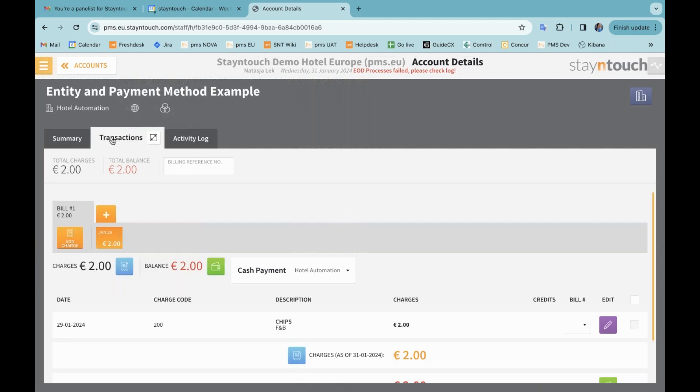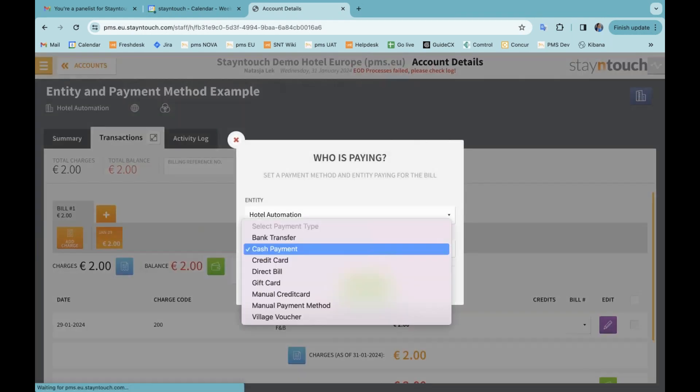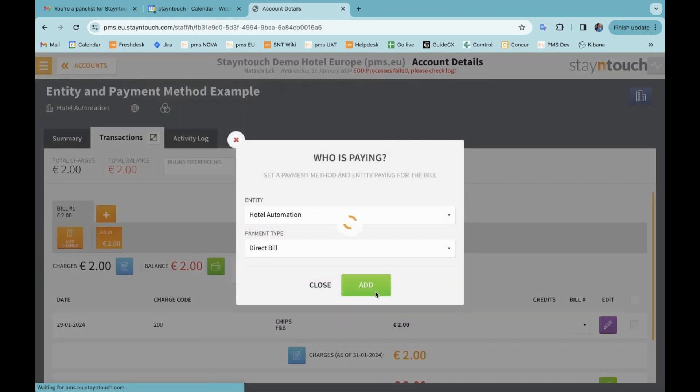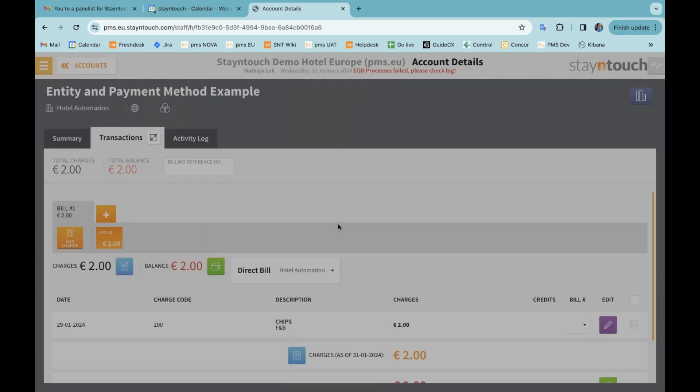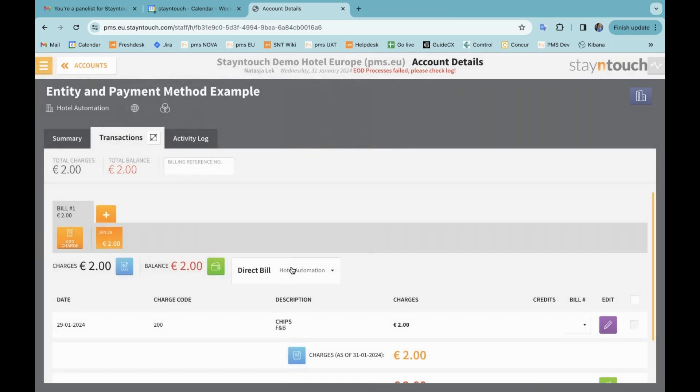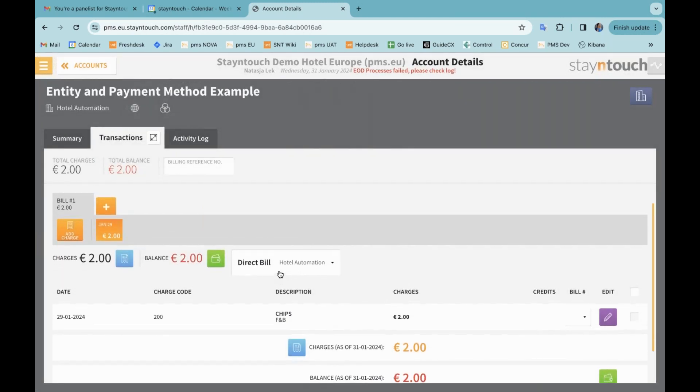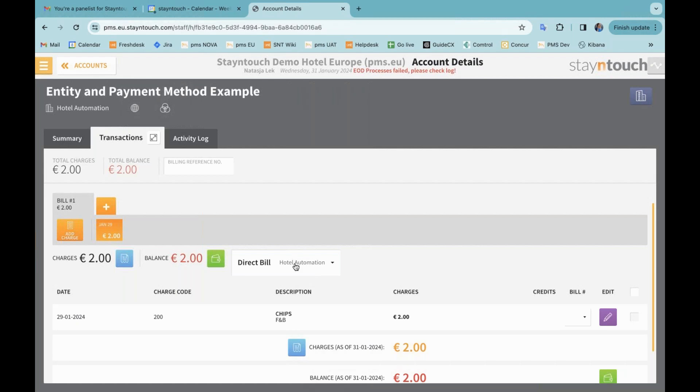The entity and payment method that have been selected will be stored on this transactions tab. So if I go around and I come back, you can see that what I've selected will stay here. It is possible to select direct bill here already. You can see that this now gets added and the direct bill functionality when paying will only work if you have a company card attached to the account. Without a company or travel agent, you won't be able to pay the bill to direct bill.